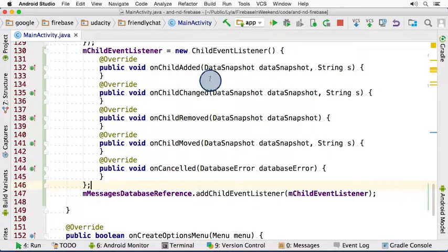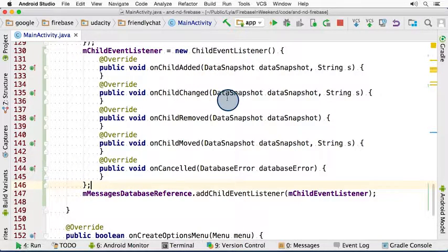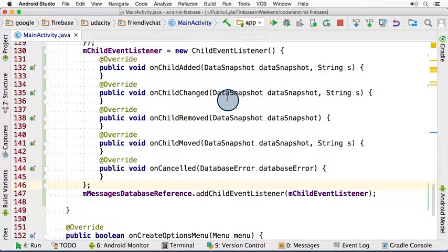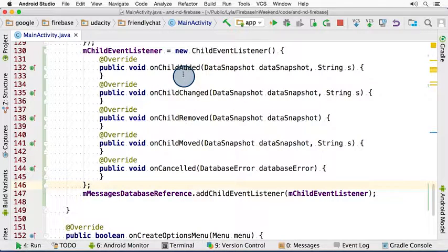In our chat app, you can't delete, move, or modify messages after they've been created. And remember that onChildAdded is called for existing children when the listener is first attached, and then for any future children added when the listener is still active.